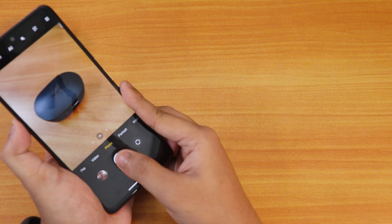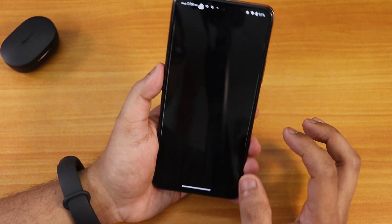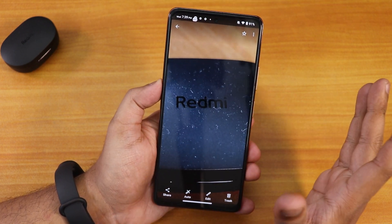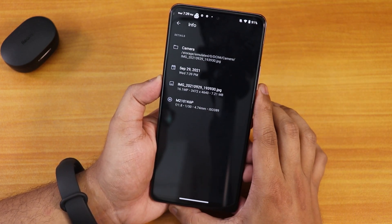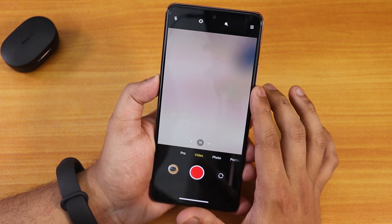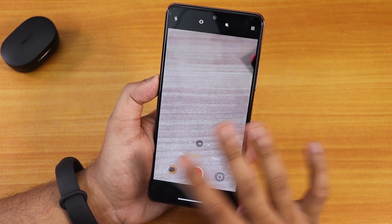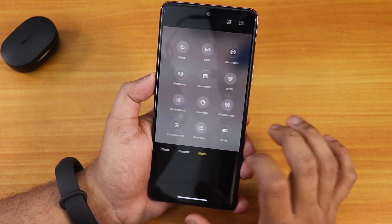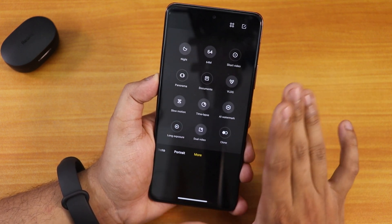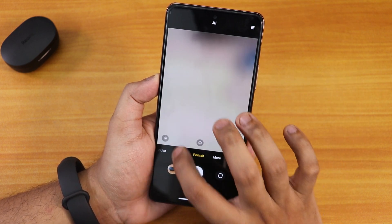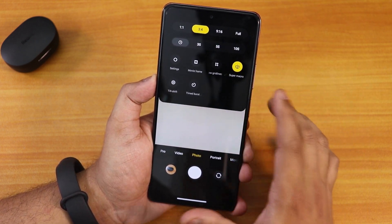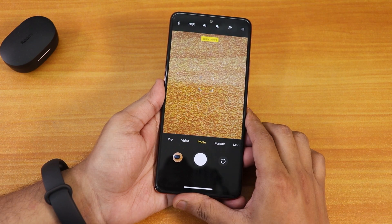With the rear camera you can shoot 16 megapixel photos. Let me take one — as you can see the picture quality is great. Going into the info, yes this is a 16 megapixel photo. In video mode we also have 4K 30fps and all those options. Now in the more options, if you select the 64 megapixel mode the camera will break, so do not select the 64 megapixel mode — there is a fix for that which I'll talk about.